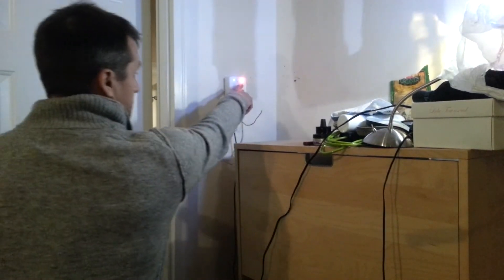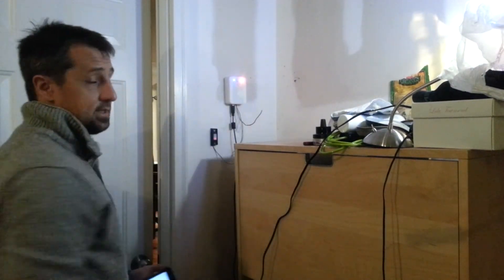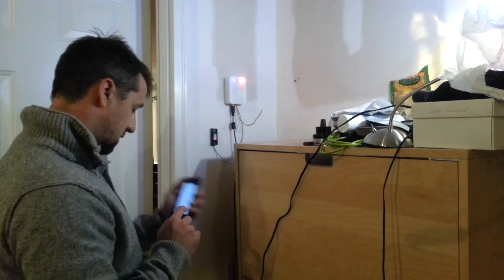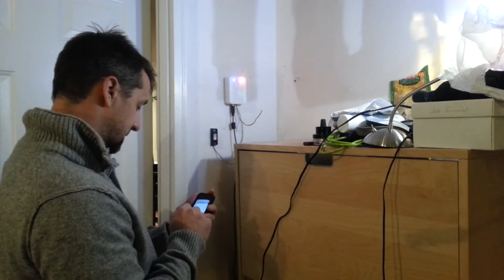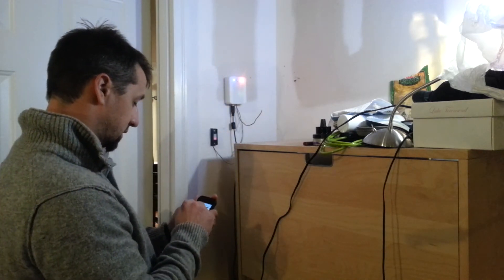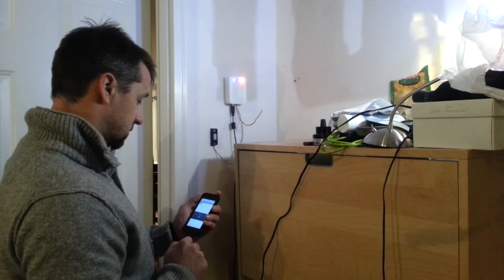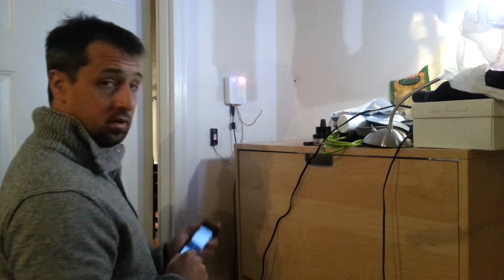You'll also notice that the red light comes on to let me know that the garage door is in fact open, so I'm going to go ahead and close the garage door there. And you can hear it closing in the background.